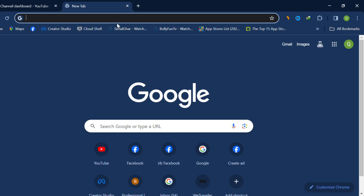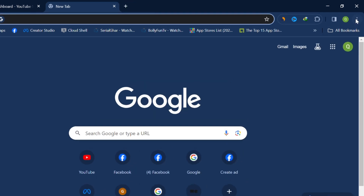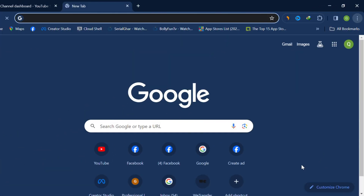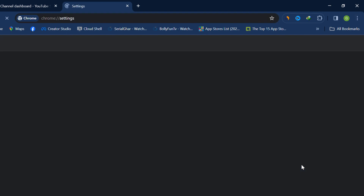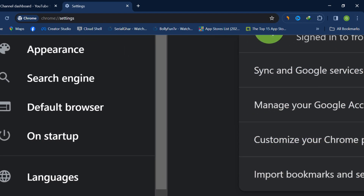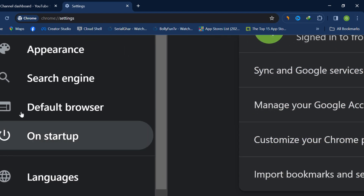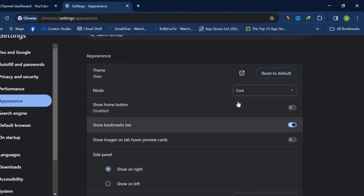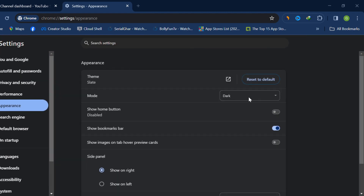Hello guys, in this video I am going to show you how you can easily change your theme color on Google Chrome browser. Click on the three dots, scroll up and click on Settings, now click on Appearance.